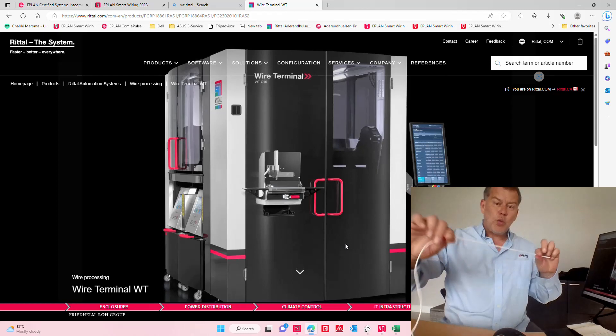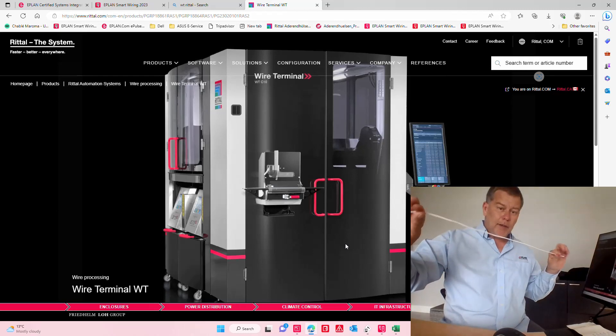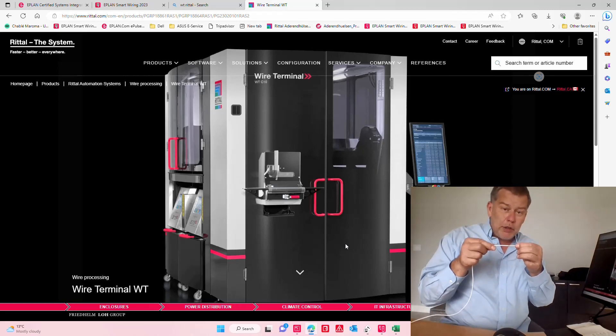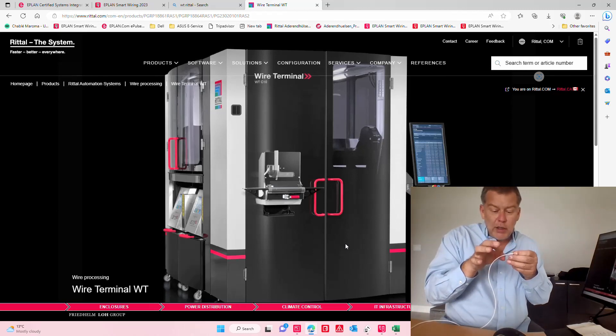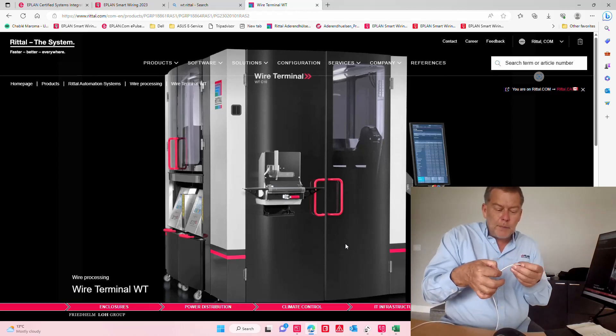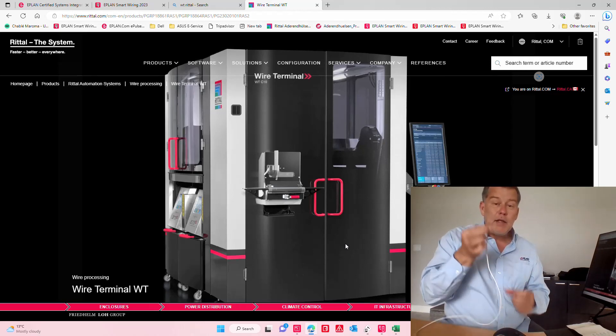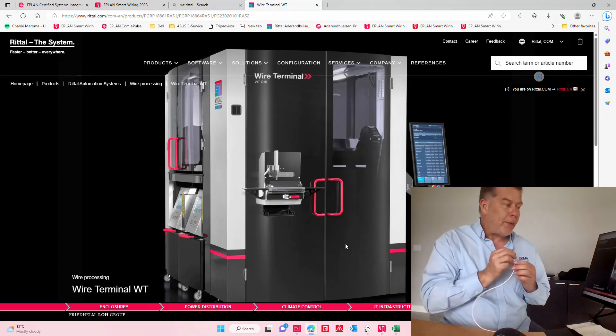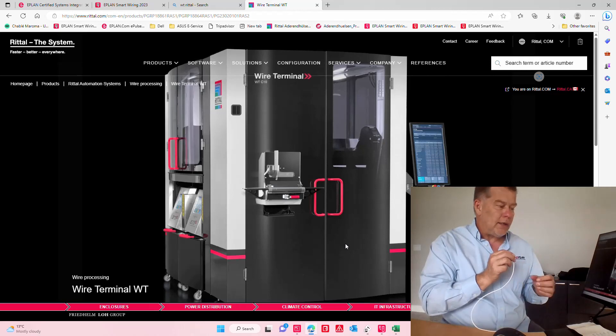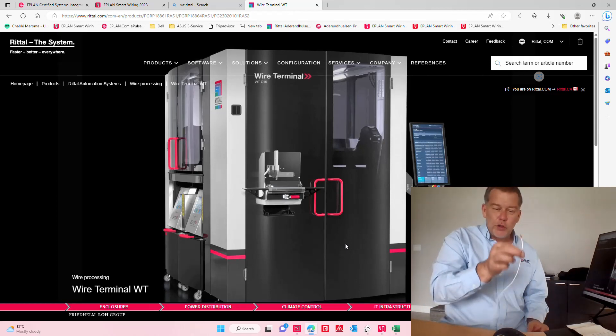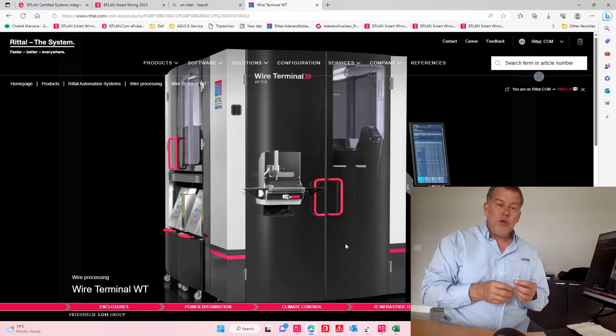It puts the label on, so it inscribes the label right on top of it and does the ferrule, and it prepares it all in a very nice hanger afterwards where you can actually take it and do the landing.